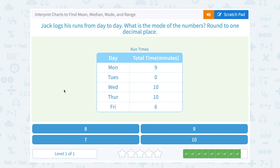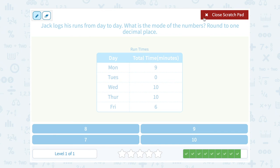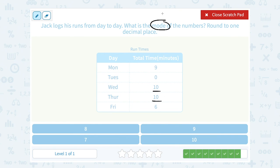Jack logs his runs from day to day. What is the mode of the numbers? So again we're looking for the most common number: 9, 0, 10, 10, and 6. So 10 shows up twice, making it the mode, or the most common number.